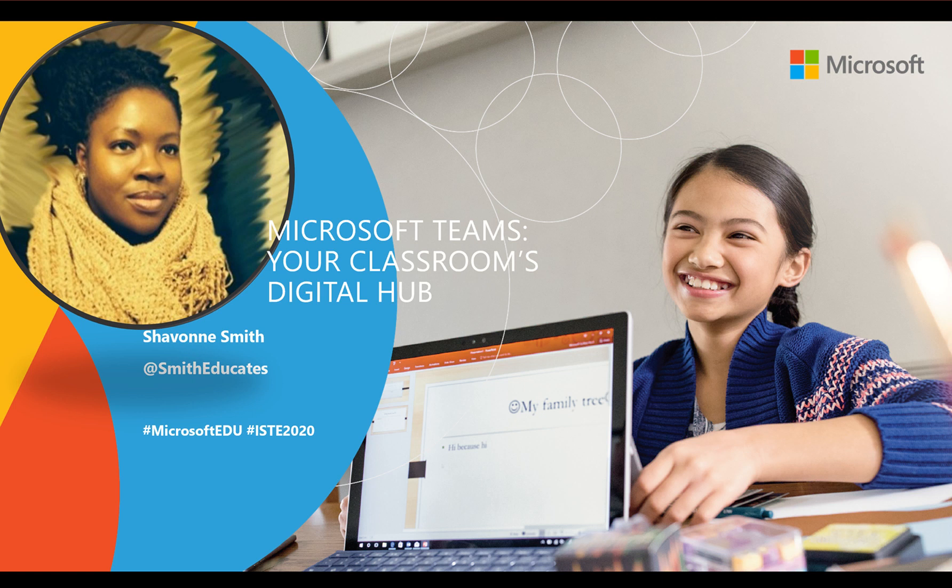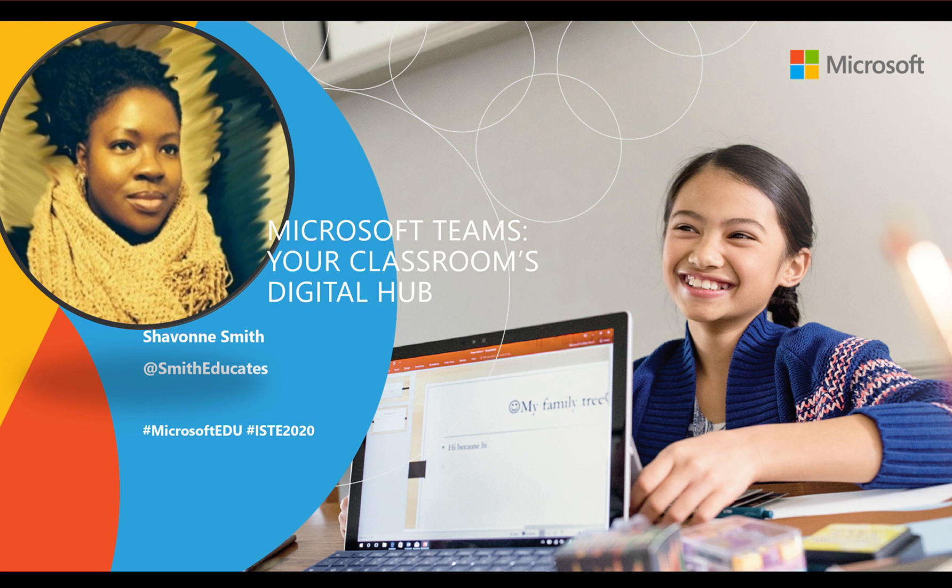Welcome to Microsoft Teams, your classroom's digital hub. I'm Siobhan Smith, the Microsoft Learning Consultant, who will be the facilitator for today's session. You can find me on Twitter at Smith Educates.